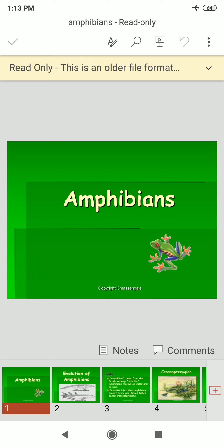The subclass Lissamphibia includes living amphibians and has three orders: Gymnophiona (caecilians), Urodela or Caudata (salamanders), and Salientia or Anura (frogs and toads). They are the lowest and most primitive tetrapods, not fully adapted to terrestrial life.